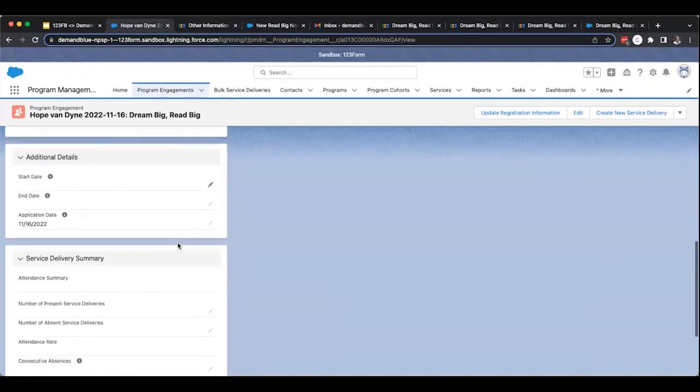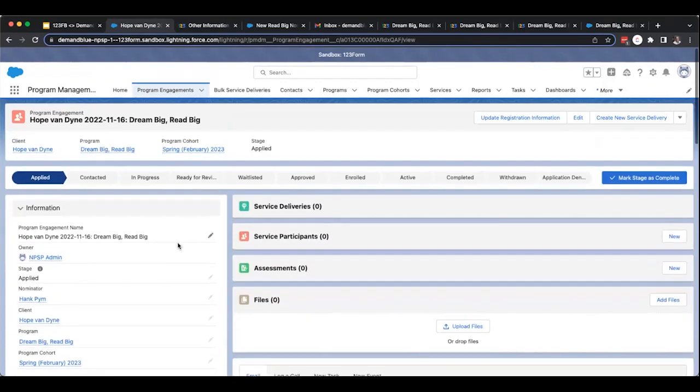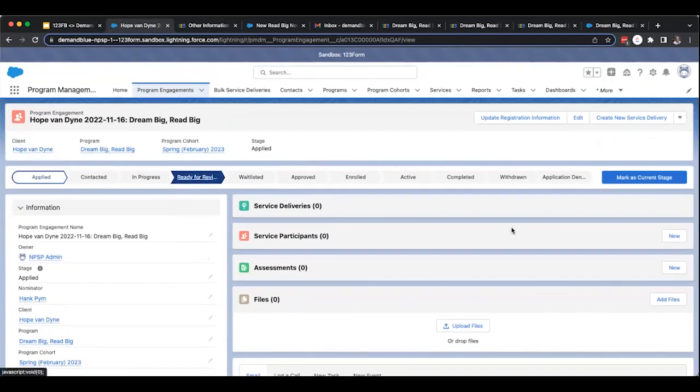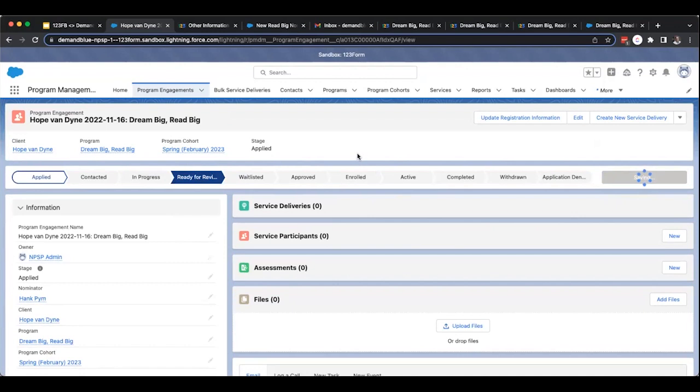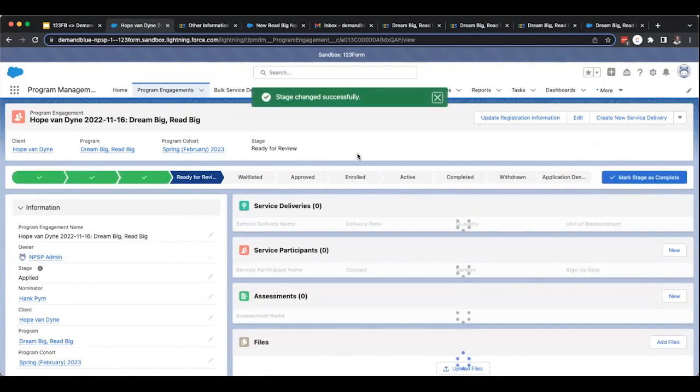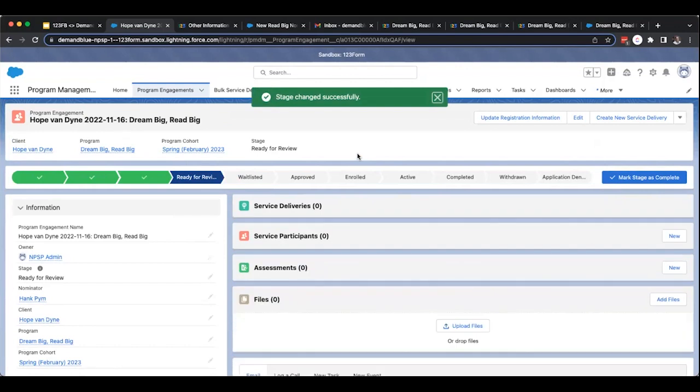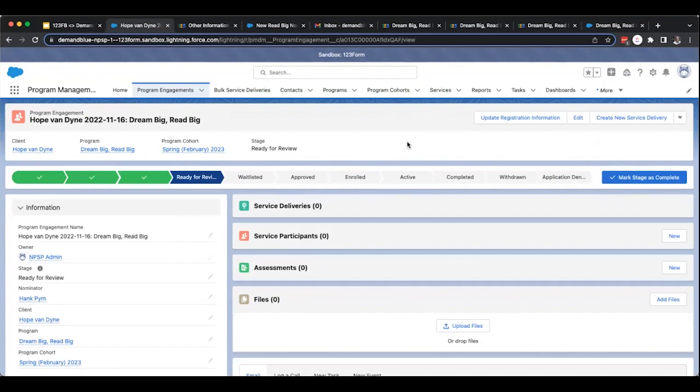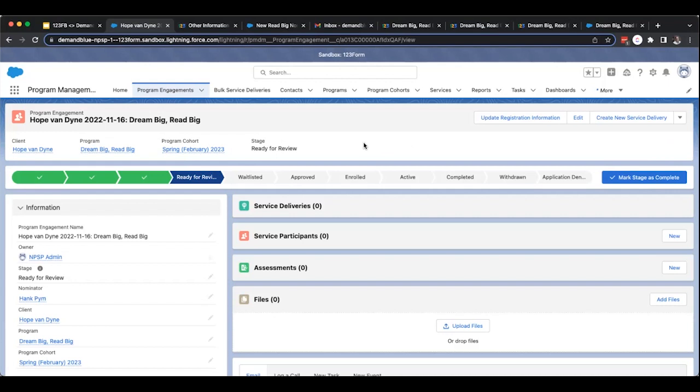Jimmy is able to go back to his record for Hope's program engagement and see that the information that he has gathered has now been provided. He could see all the other information has come through and is now ready to mark the record as ready for review. So now that Jimmy has marked the record as ready for review, he's able to continue to receive and process the other nominations that he's received for the spring semester. As the nomination period comes to an end, Jimmy, T'Challa, and Monica gather to review the nominations and evaluate how many readers they'll be able to accommodate for the spring cohort. Fortunately, Hope and many of the nominees were able to be accepted into the spring cohort.